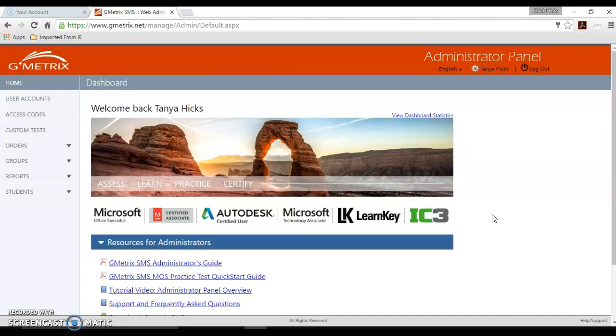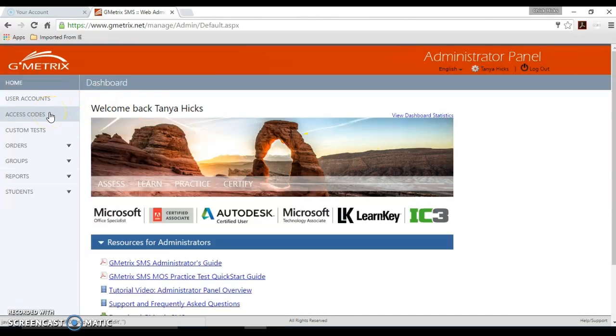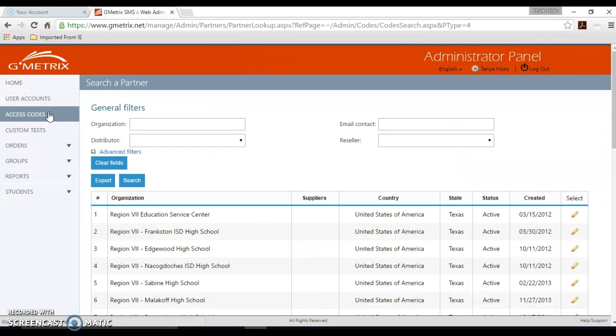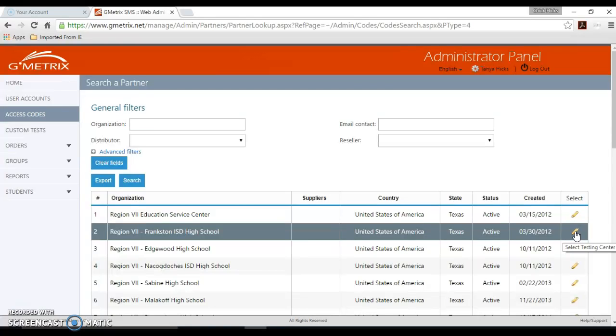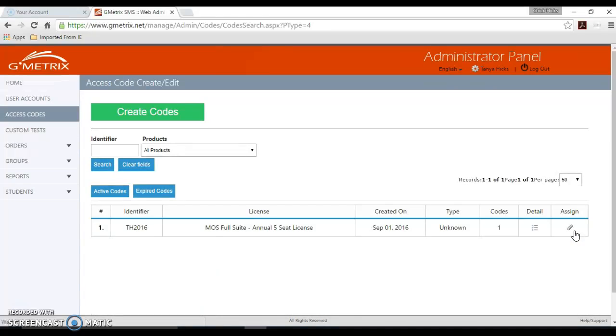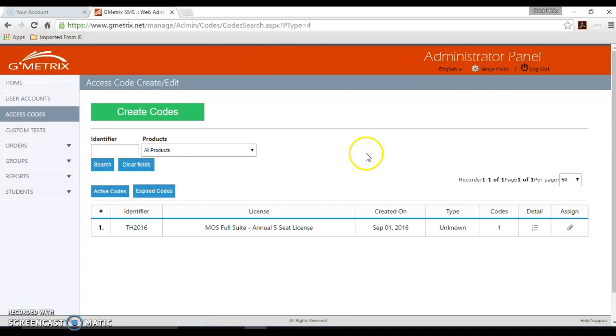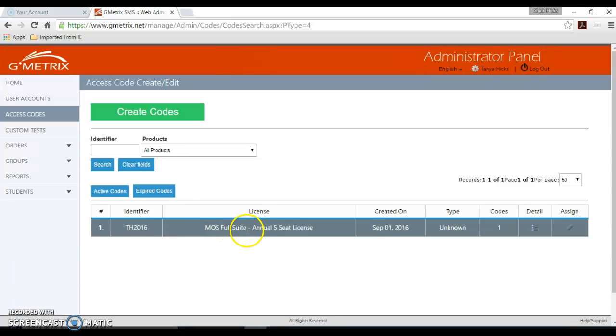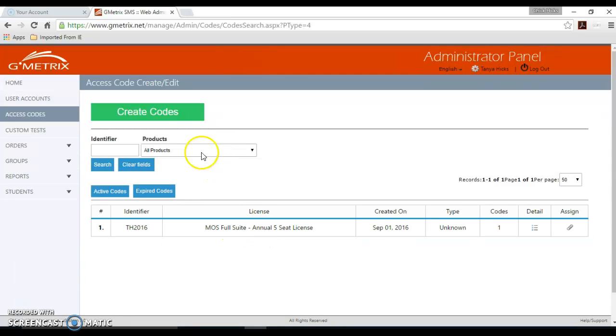We're going to start by creating an access code. So we're going to scroll to the left hand side menu and click access codes. On this screen you should only see your district information. We're just going to use Frankston as an example. Here is one that I've created earlier, and if you've created access codes previously you'll see yours listed here as well. We're going to go ahead and click the big green create codes button at the top.